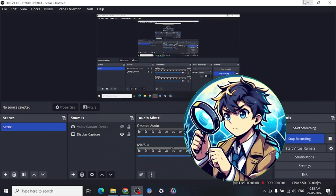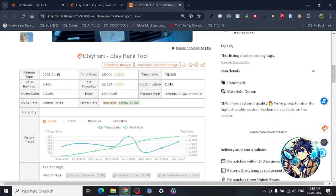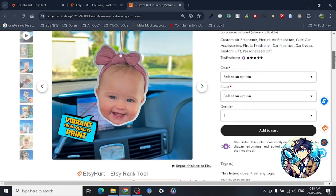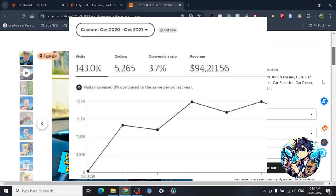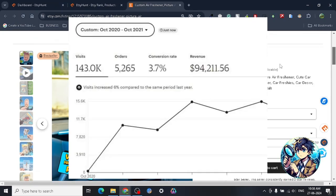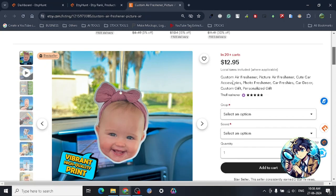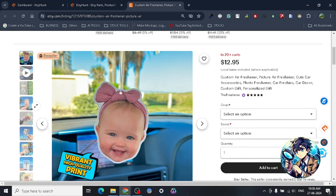Hey guys, today I want to share another amazing Etsy niche with you all. As you know, I have good experience on Etsy. I used to sell on Etsy, now I don't, but I find good niches and try to share them with you all if you can do it.